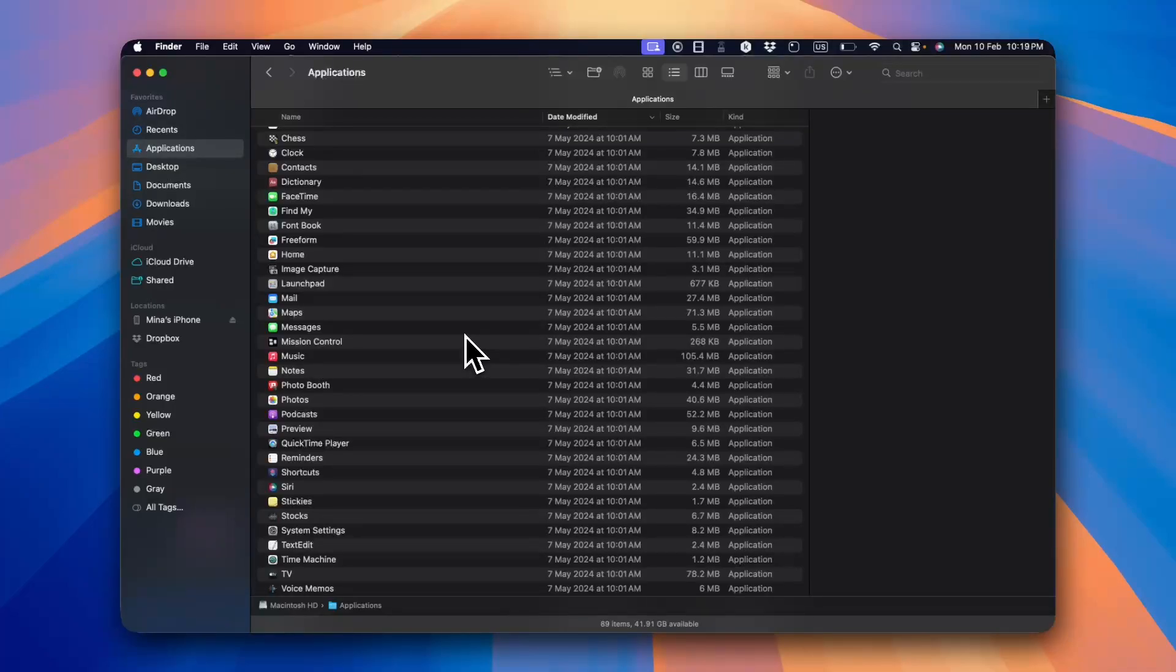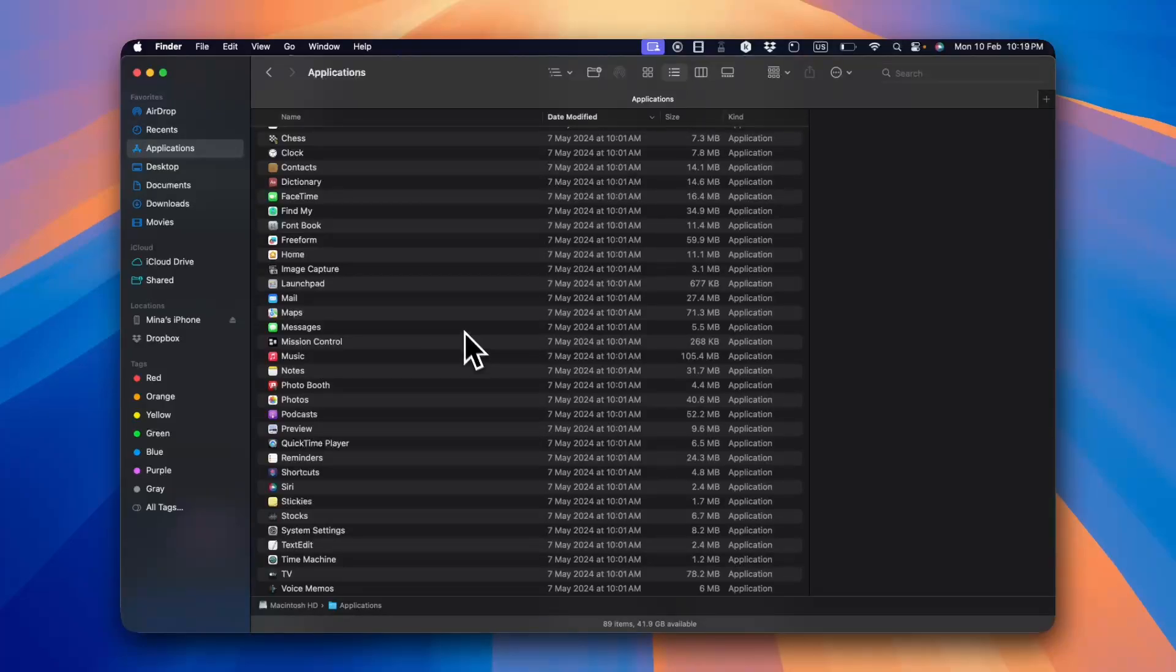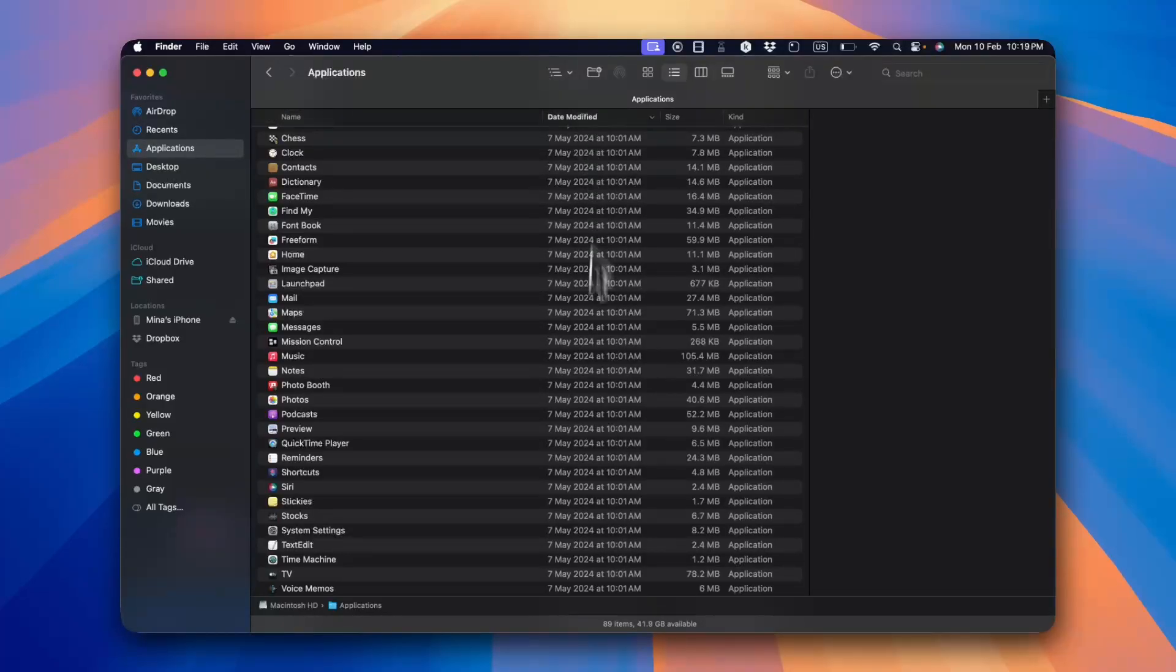What's up everyone, in this video I'll show you how to delete your system data and other files that take up lots of storage on your Mac. So here I have the Finder app opened and it doesn't matter which folder you are on.